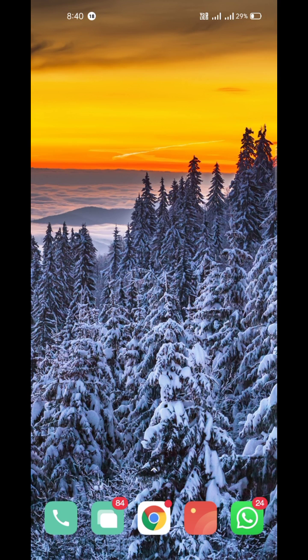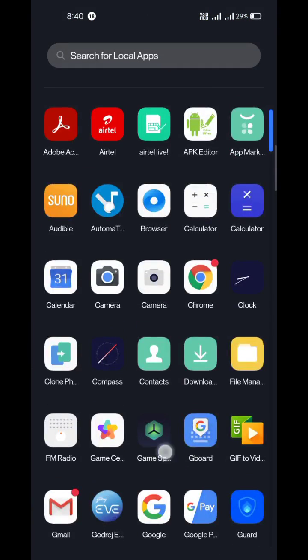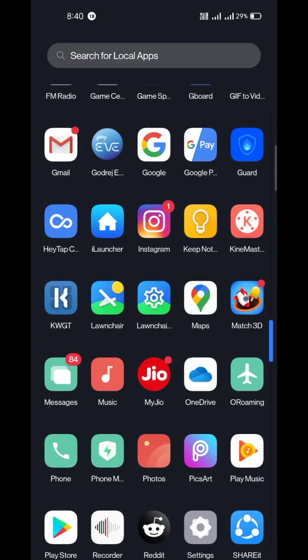Hello guys, today I'm going to show you how to add the iOS 14 Google widgets on your Android phone. Just make sure you have KWGT Pro app installed on your Android device.